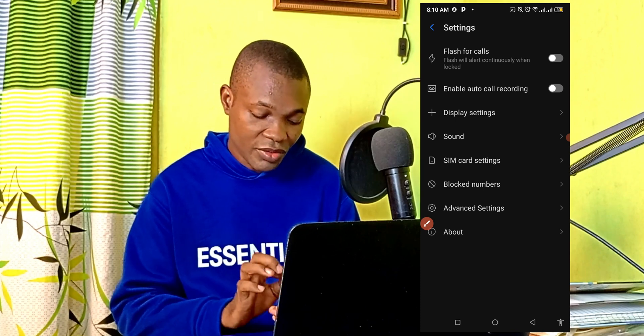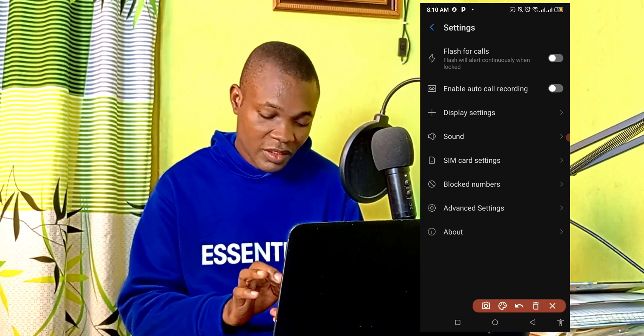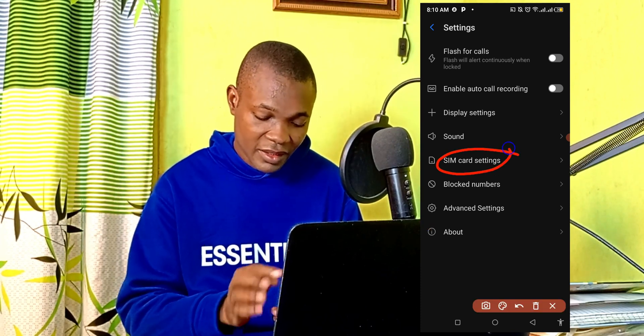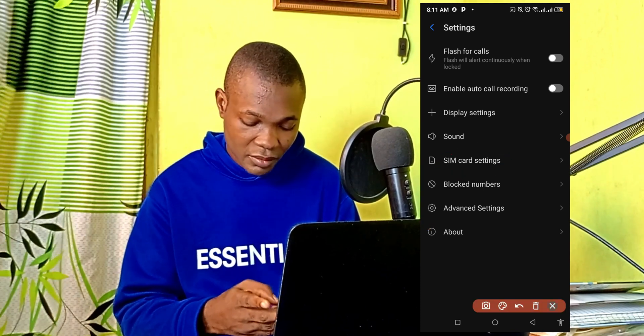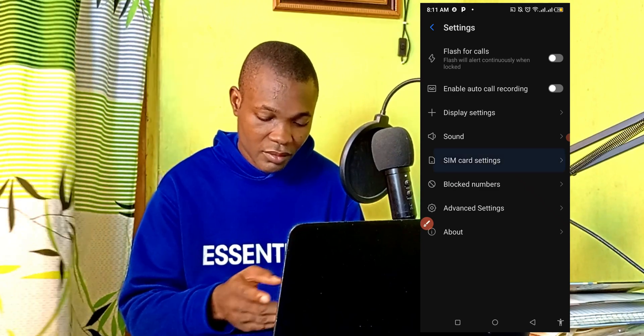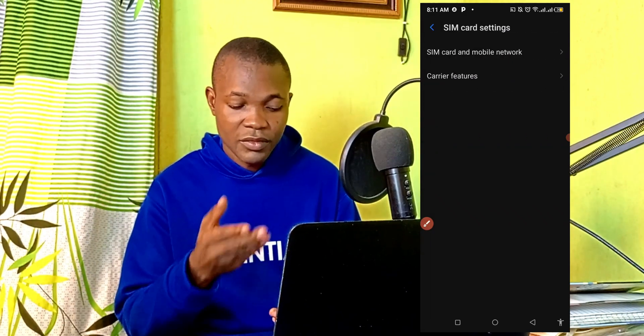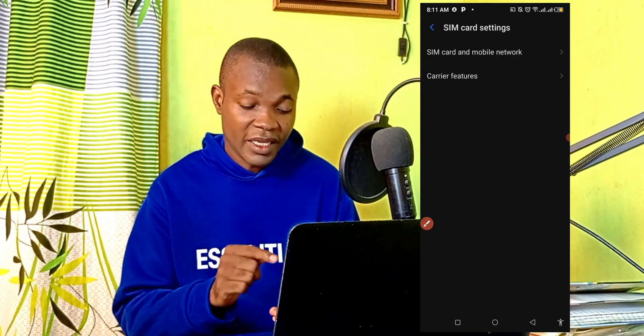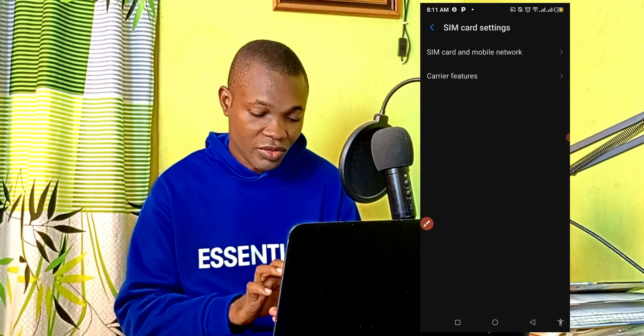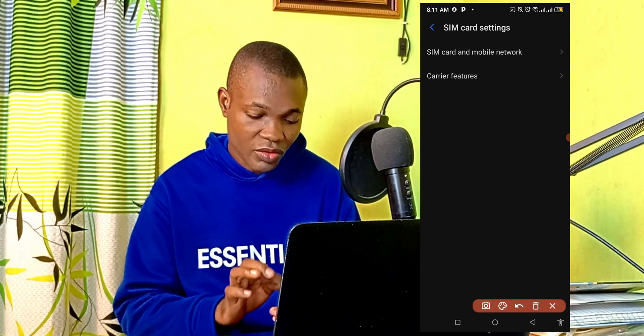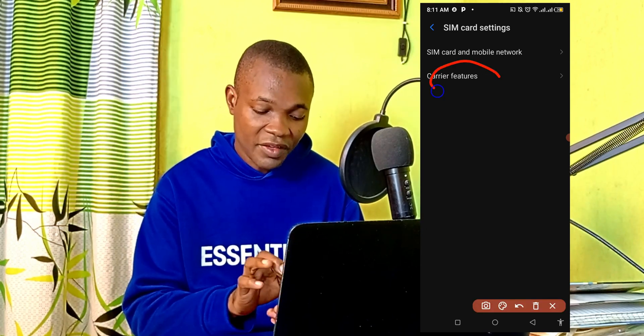Next thing you need to do is to simply go to SIM card settings. Then the next thing you need to do is to simply go to carrier features.